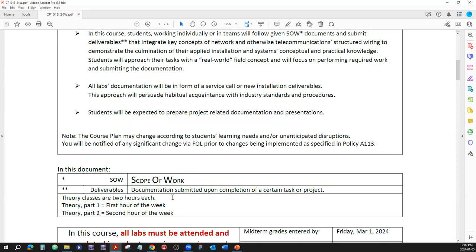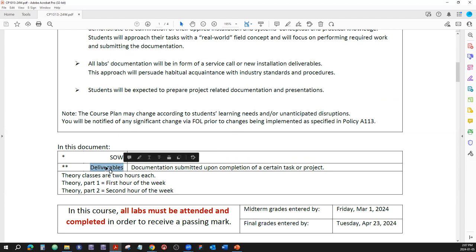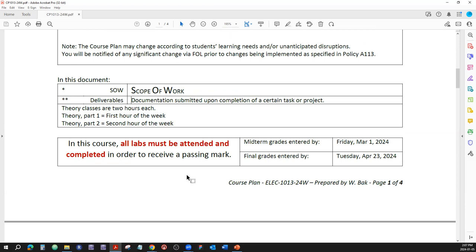Another thing you'll be dealing with is called deliverables — that's documentation submitted upon completing a certain task or project. In this field it's either new installs or service calls, and deliverables are an integral part of that. If deliverables are not completed properly, then you don't get paid. Simple as that.